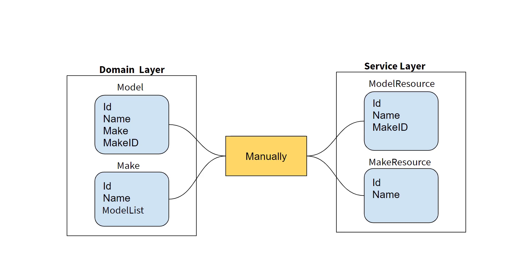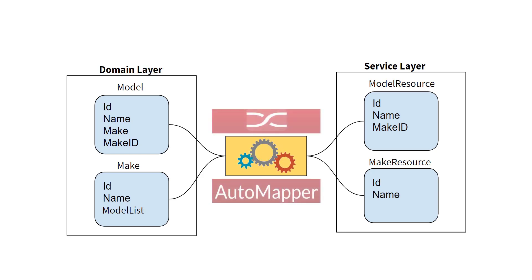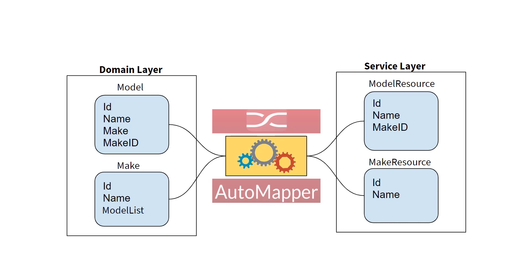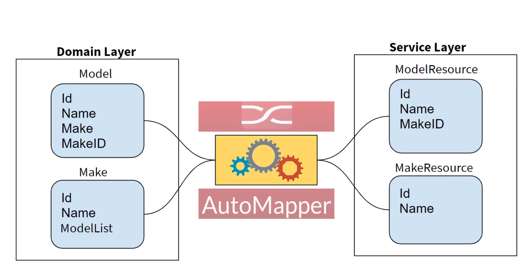In such cases, where we have to map the properties of object A to object B, and object B have the same name of members, automapper works like a magic. We need very minimum one-time configuration to map any number of objects in our application, and it can save a ton of efforts in a big application. So let's go ahead and see how to use it.